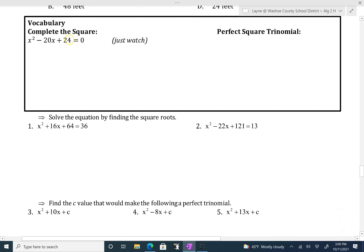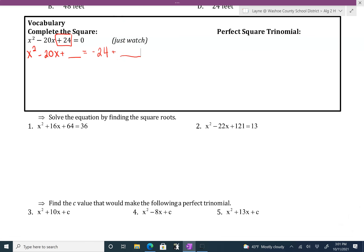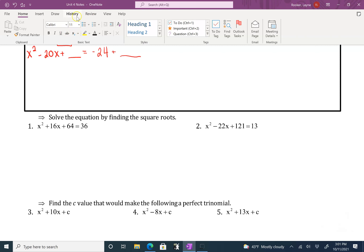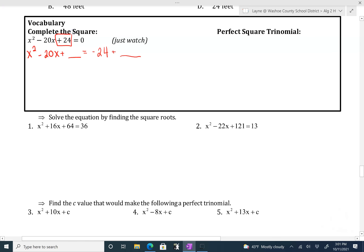So if we're trying to complete the square, the first thing we want to do is always move the c value. Remember, the number in front of the x squared is your a, the number in front of your x is b, and then this is the c value. You want to move the c to the other side: 12x squared minus 20x equals negative 24. We're going to leave a blank on each side, and what we need to do is find a number that's going to complete the square.